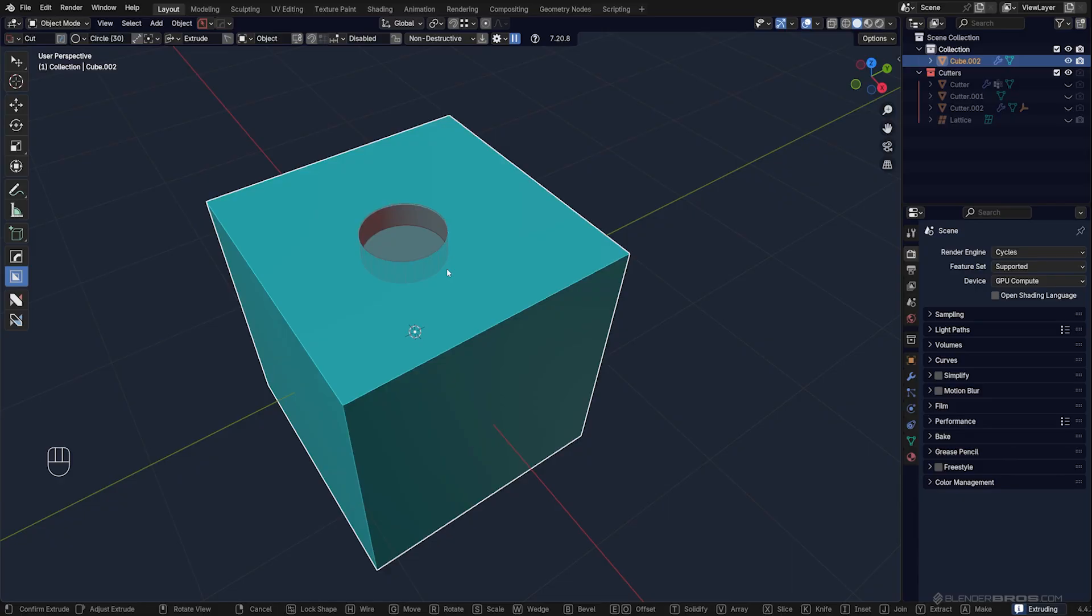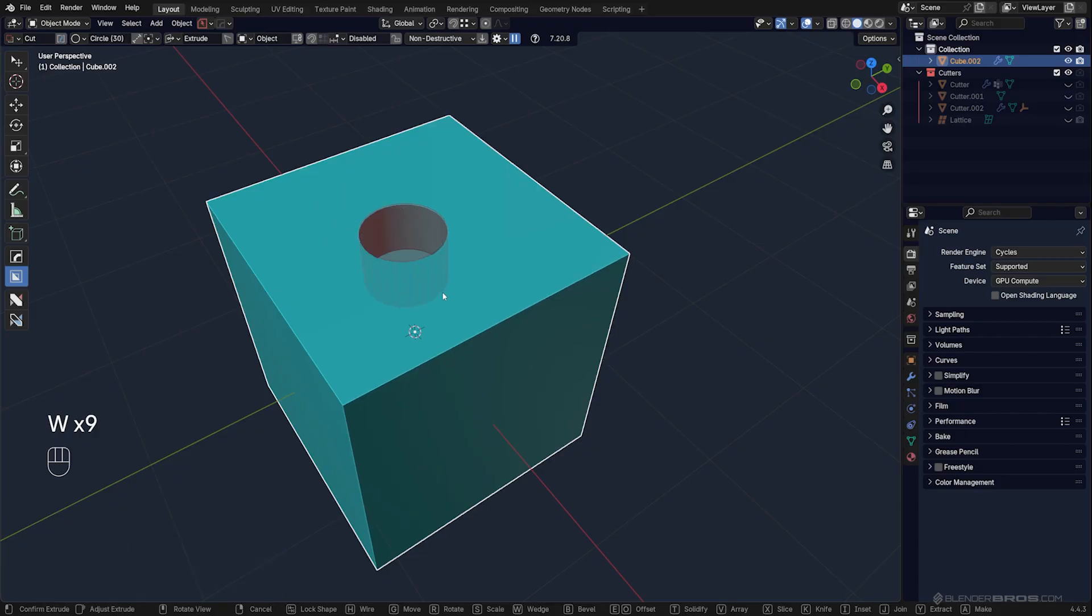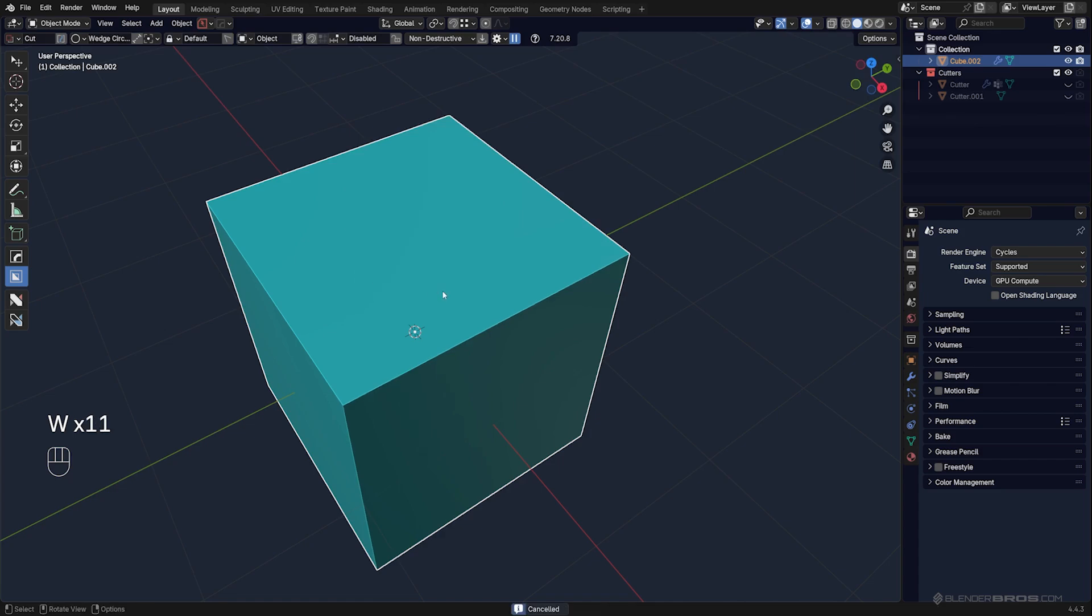Next is the wedge cut, which is kind of interesting. Draw a circle, then press W and it's going to create a wedge cut. If you cycle it, it's going to be left, top, and then clean circle.